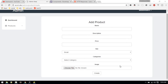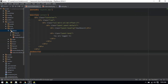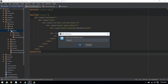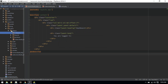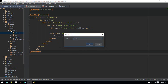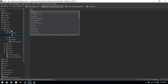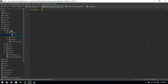Let's create an interface where we can create categories and sort products according to categories. I'll create a folder called categories, and inside here I'll create a new file index.blade.php that will extend the admin layout.